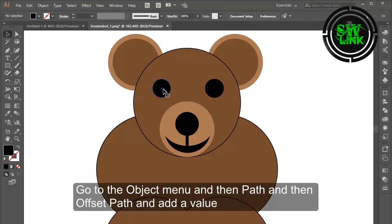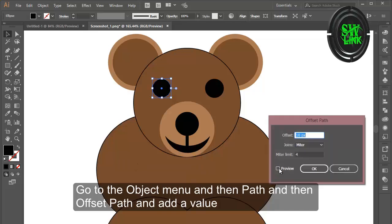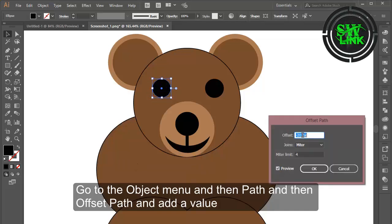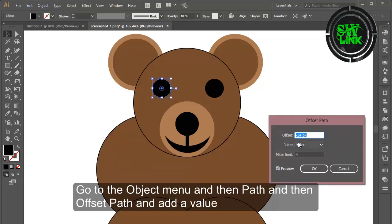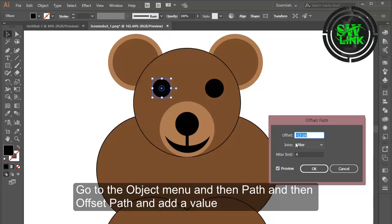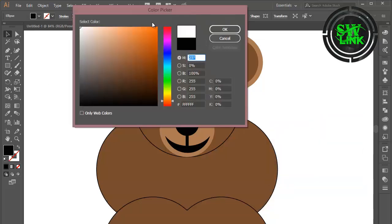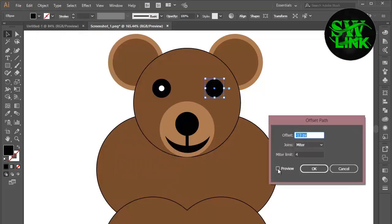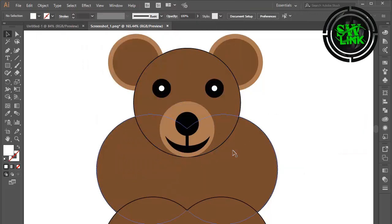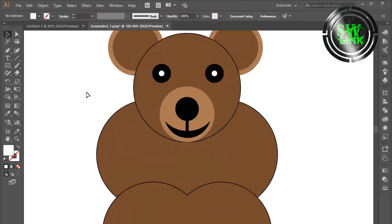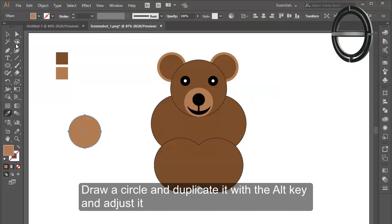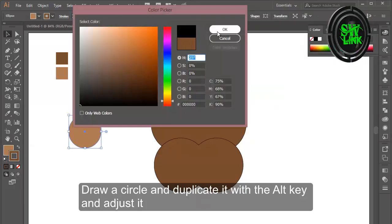Go to the object menu and then Path and then Offset Path and add a value. Draw a circle and duplicate it with the alt key and adjust it.